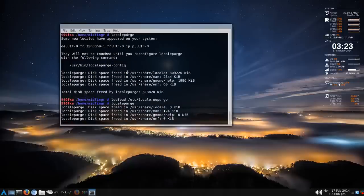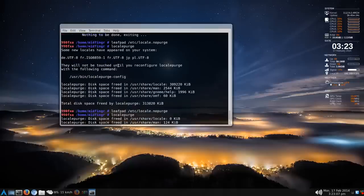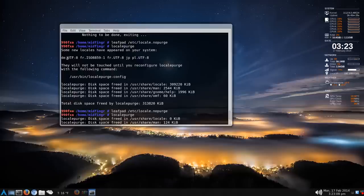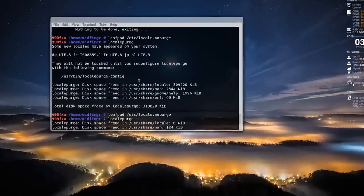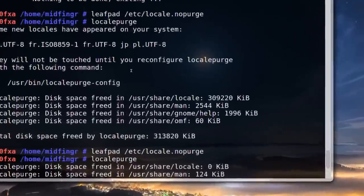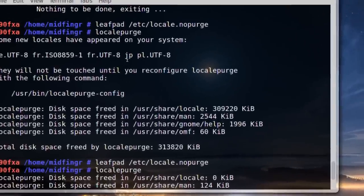It might tell you it found some other locales on your system, which is here. I guess German, French, I'm going to zoom in here, and Japanese.